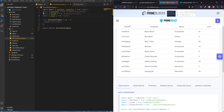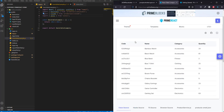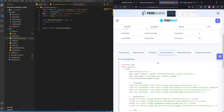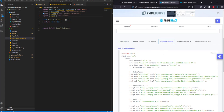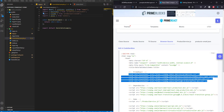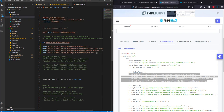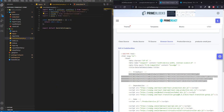Before we continue, I will be adding some CSS files which are listed in the PrimeReact documentation. I will be copying these and pasting them into our index HTML file. Of course there are other ways to do this, but to keep it simple I will do it this way.